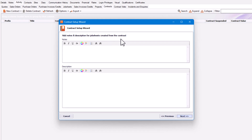Any job sheet created from this contract can apply those notes or descriptions. However, I'm not going to do that because I want it to be based on a visit schedule — I'll be using job templates instead. So in this case, I'm going to click Next.